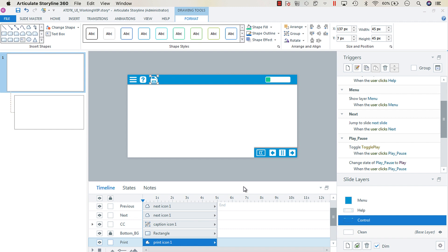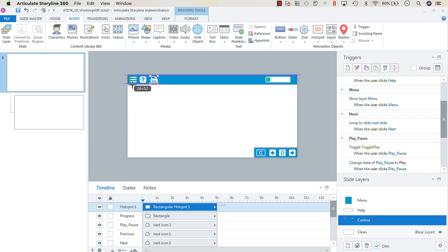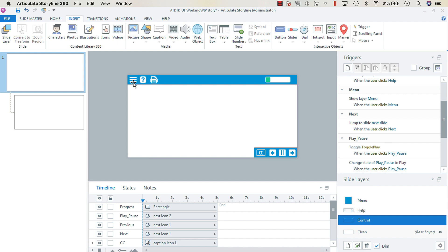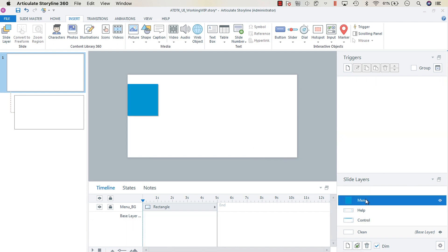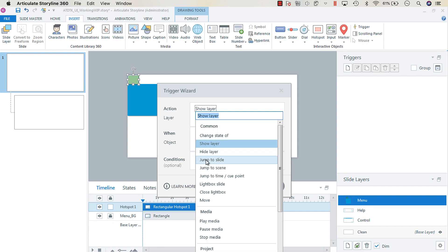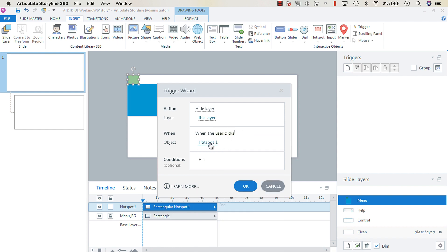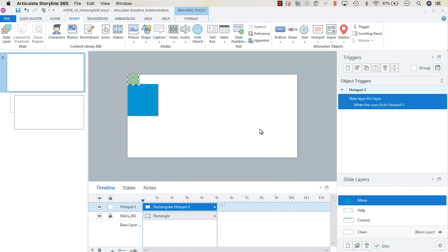The menu layer needs a mechanism to close it. Insert a hotspot and draw it over your menu item, then cut it. Go to the menu layer and paste it in the exact same spot. Add a trigger that hides this layer when the user clicks Hotspot 1. Now we have our close mechanism.